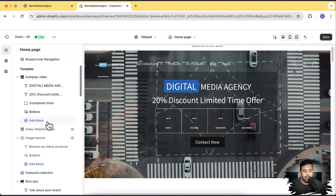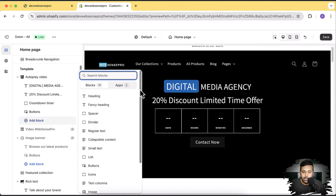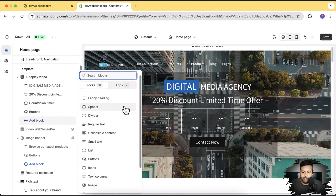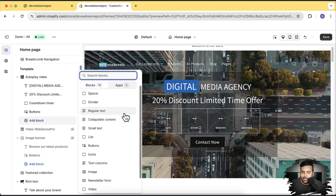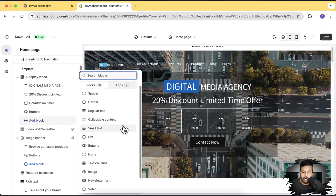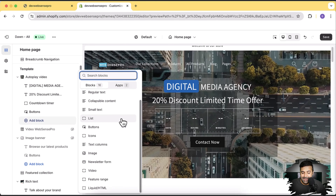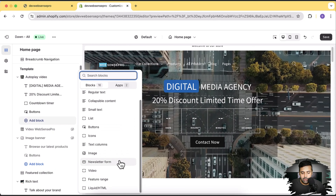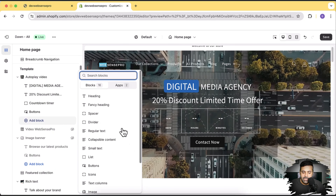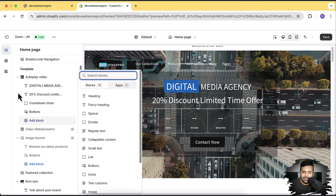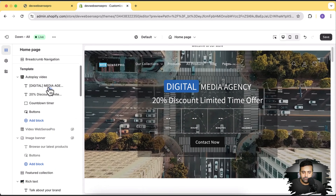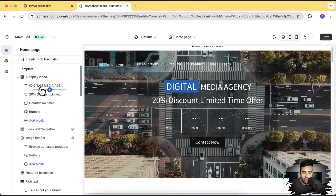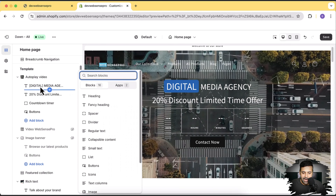Let's go over the blocks available in this section — there are ten blocks total. Click on add block and here you will have: heading, fancy heading, spacer, divider, regular text, collapsible content, small text, list, buttons, icons, text column, image, newsletter form. All of these blocks are included in this section. Let's check the fancy heading block.